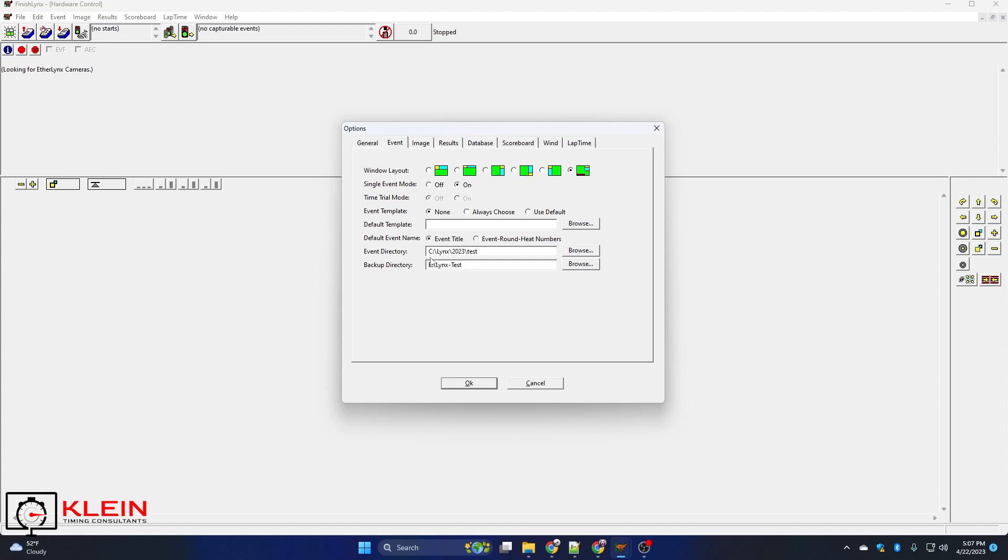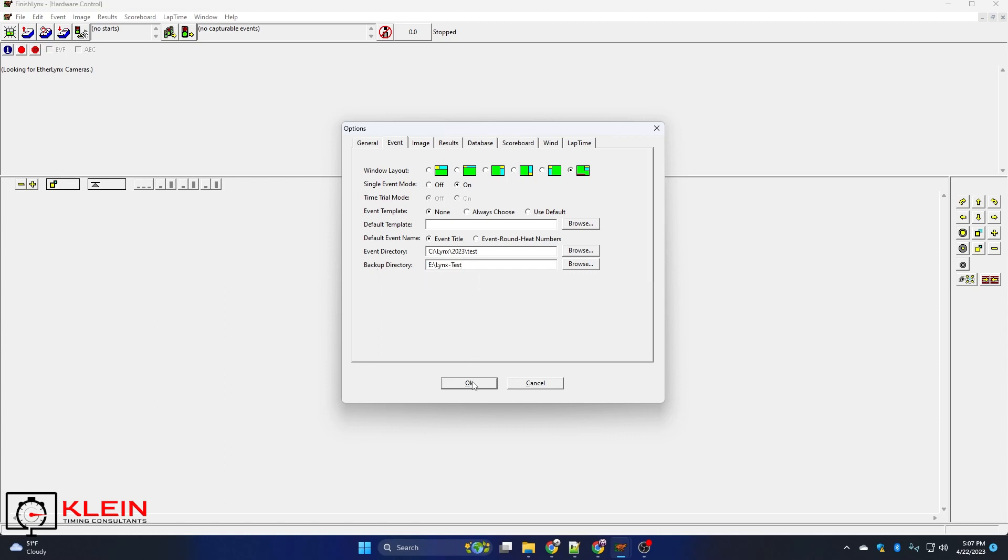Well what happens in the software is when you click on file and backup events, Finish Links will look at everything in the event directory and copy and paste it to the backup directory. It doesn't do a save. It just copies and pastes.